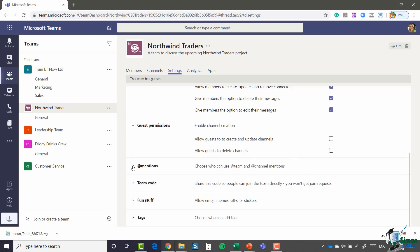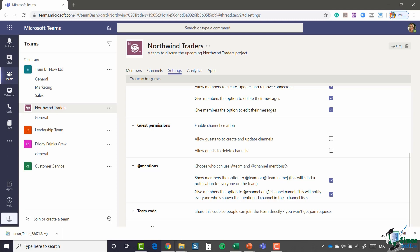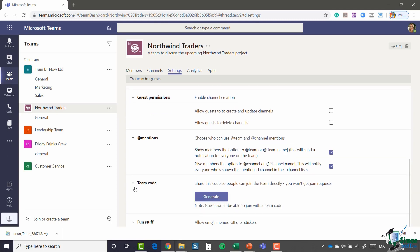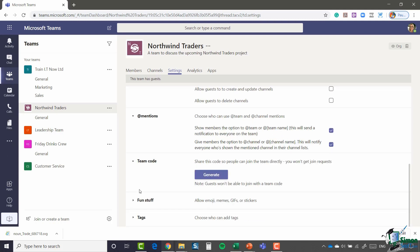Let's expand at mentions. Now again at mentions isn't something we've discussed yet, so we're going to come back to this section a little bit later on in the course. Team code we saw in the previous module. This is where we can generate a code which we can then send to colleagues, which will enable them to join whichever team this code has been generated for without us needing to approve their request.